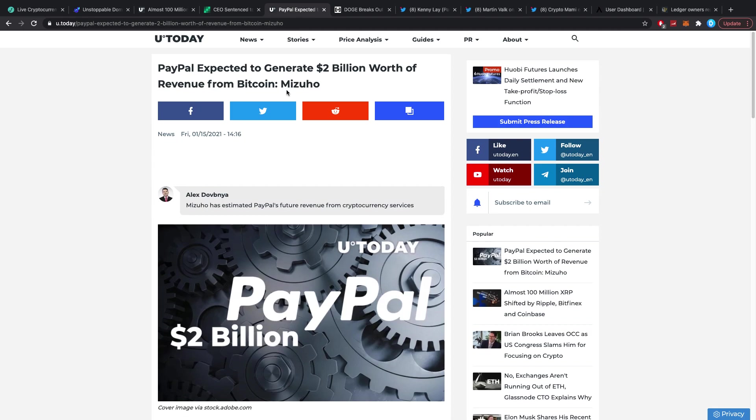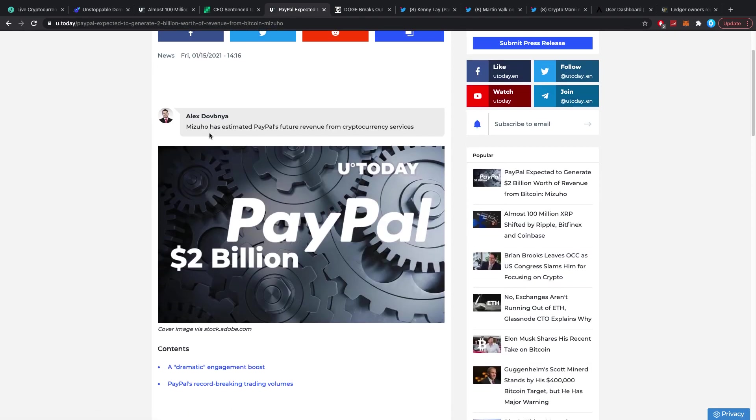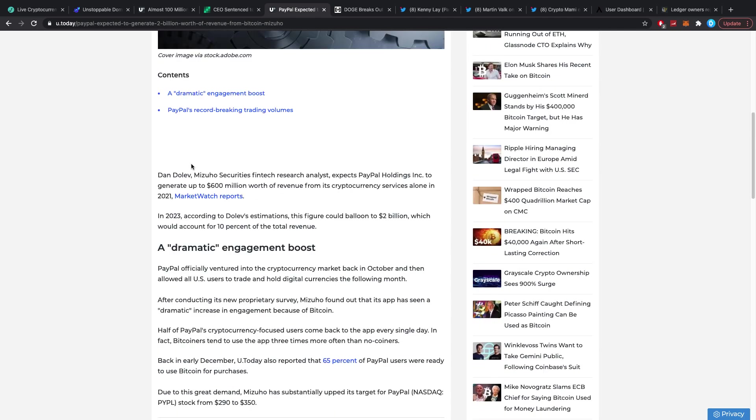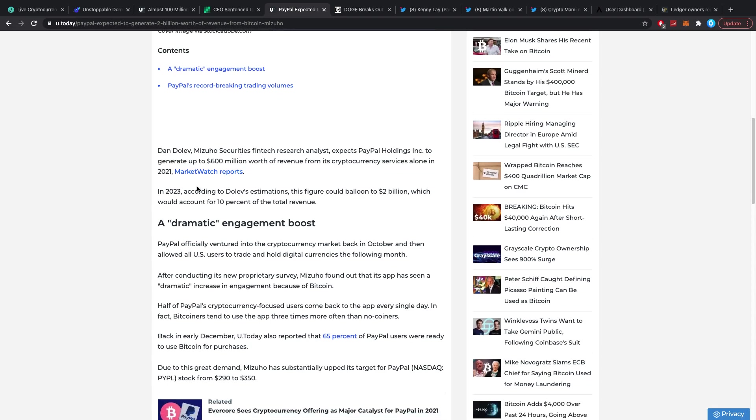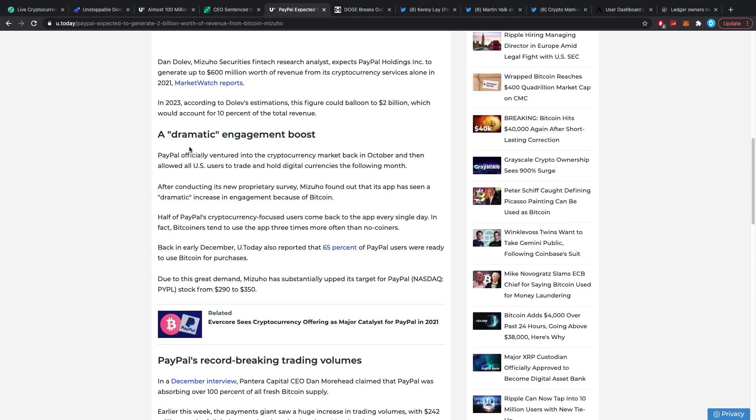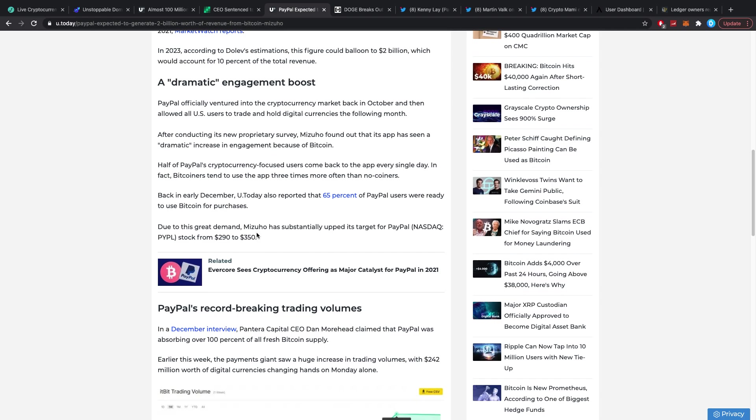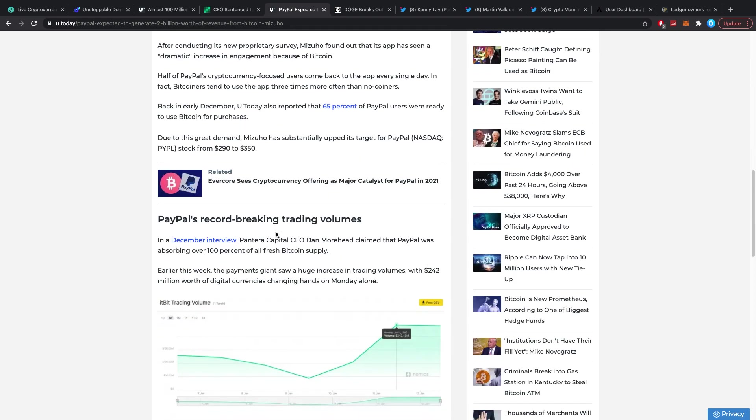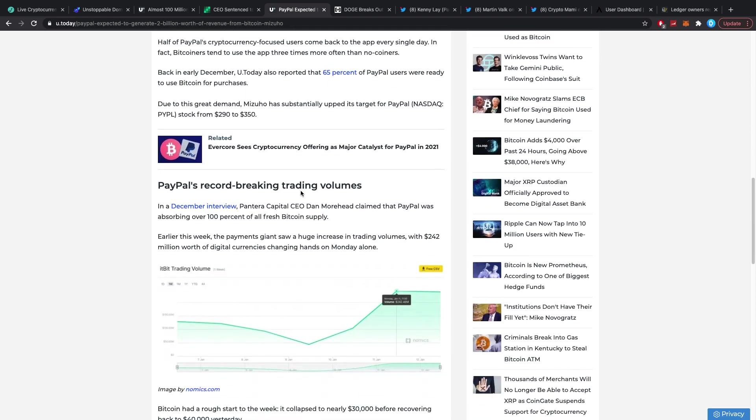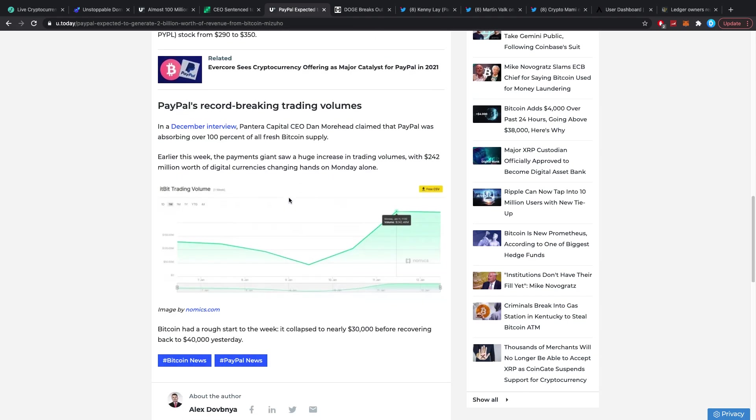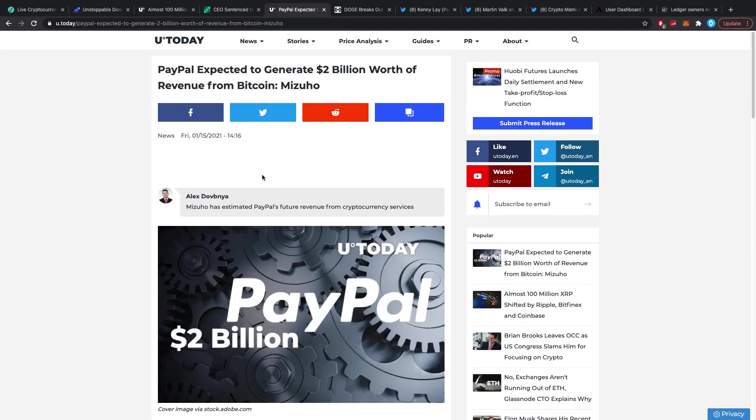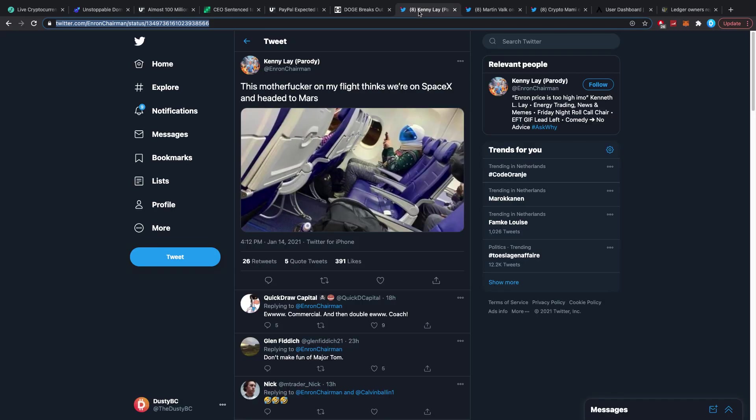Then PayPal expected to generate 2 billion dollars worth of revenue from Bitcoin. Mizuho has estimated PayPal's future revenue from cryptocurrency services. Dan Dolev, Mizuho Securities fintech research analyst, expects PayPal Holdings Inc to generate up to 600 million worth of revenue from its crypto services alone in 2021. In 2023 according to Dolev's estimations this figure could balloon up to 2 billion dollars, which would account for 10% of the total revenue, which is a dramatic engagement boost. That would most likely come back. In early December YouTube Today also reported that about 65% of PayPal users were ready to use Bitcoin for purchases. I definitely think it's interesting. Due to this great demand Mizuho has substantially upped its target for PayPal stock from $290 to $350. PayPal is also record-breaking trading volumes. I think PayPal is on a very good course here because all their crypto purchases and the bringing of population to crypto, just bringing it to a lot of people, I think it's a good thing. I don't see any bad sides to it.